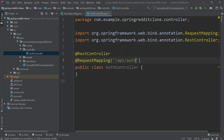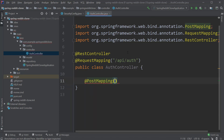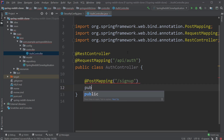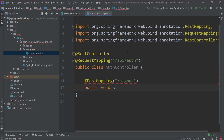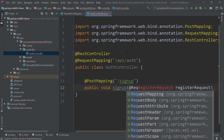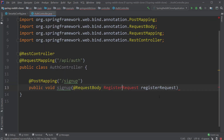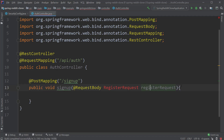Now let's create a @PostMapping inside the class with value /signup. Let's also create a method called signup. And to this method, we will be giving an input of type RegisterRequest. Through this class, we'll be transferring the user details like username, password, and email as part of the request body. We call this kind of class a DTO, that means a Data Transfer Object. I'm going to create this class and put it inside a package called DTO.